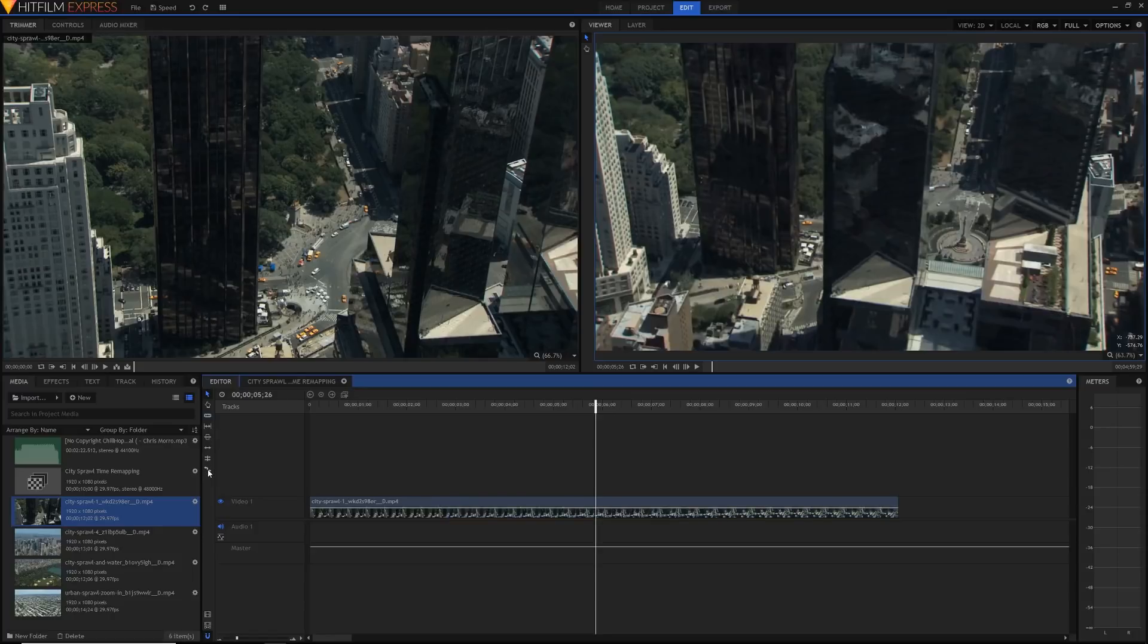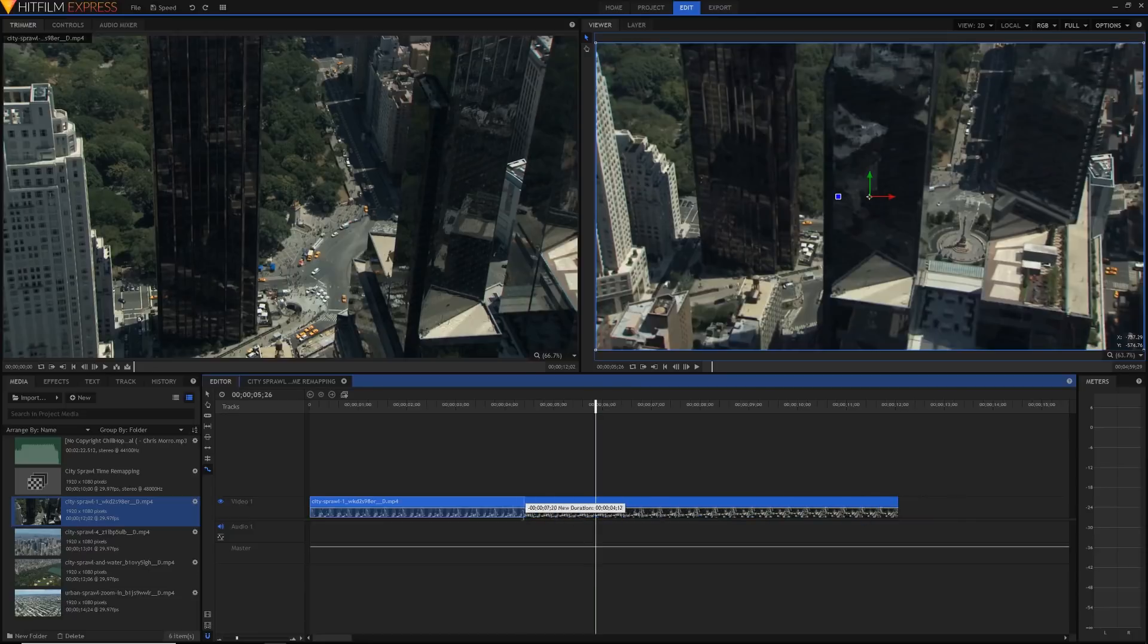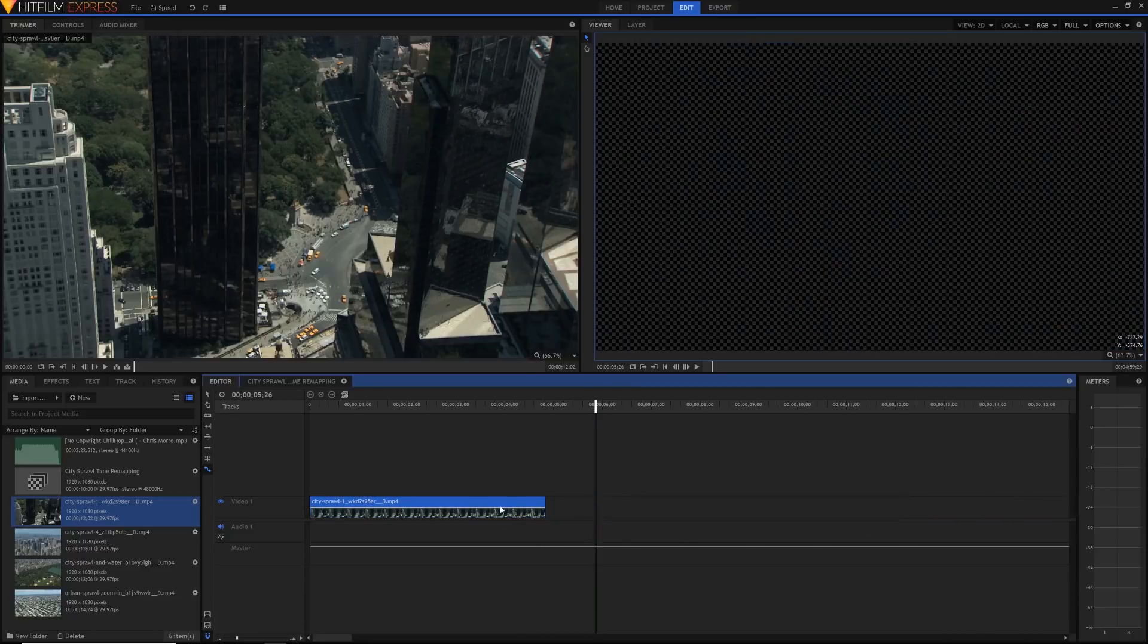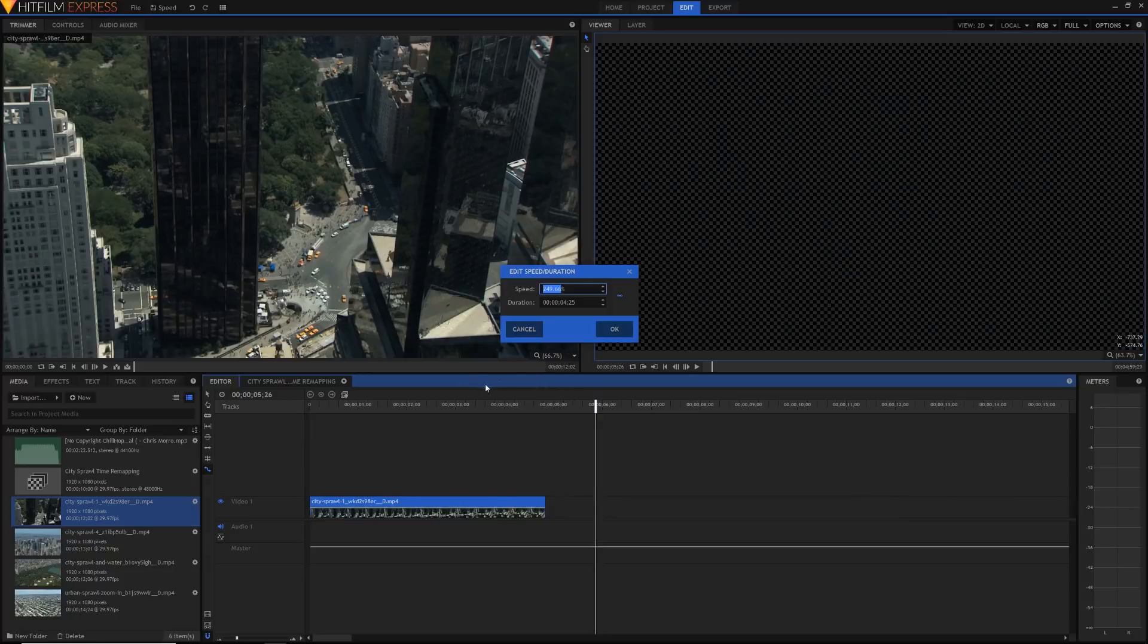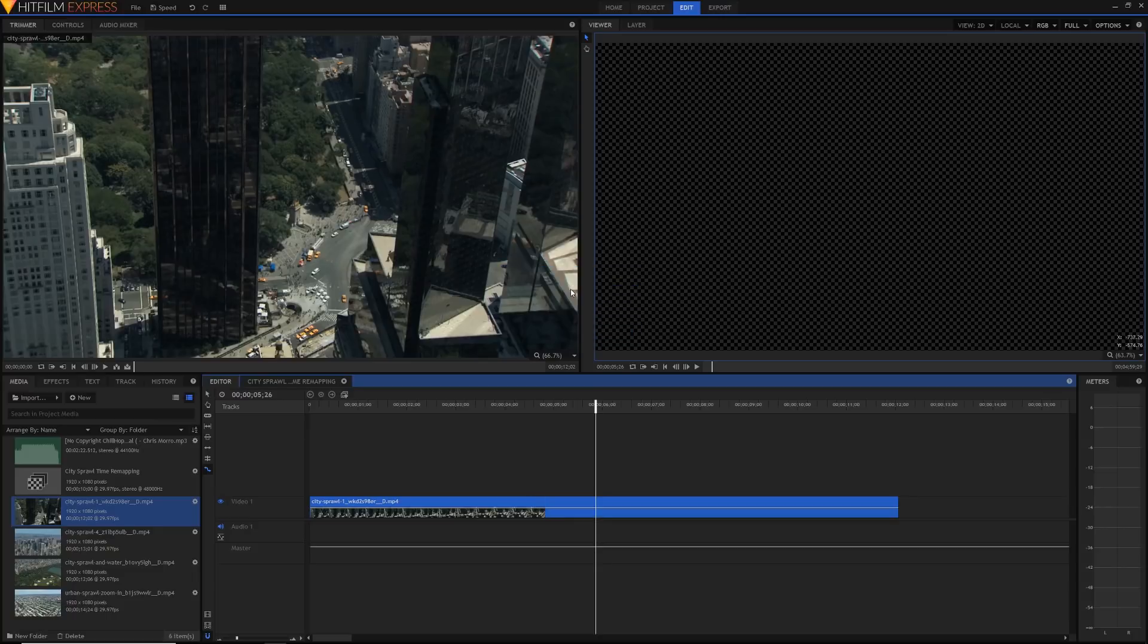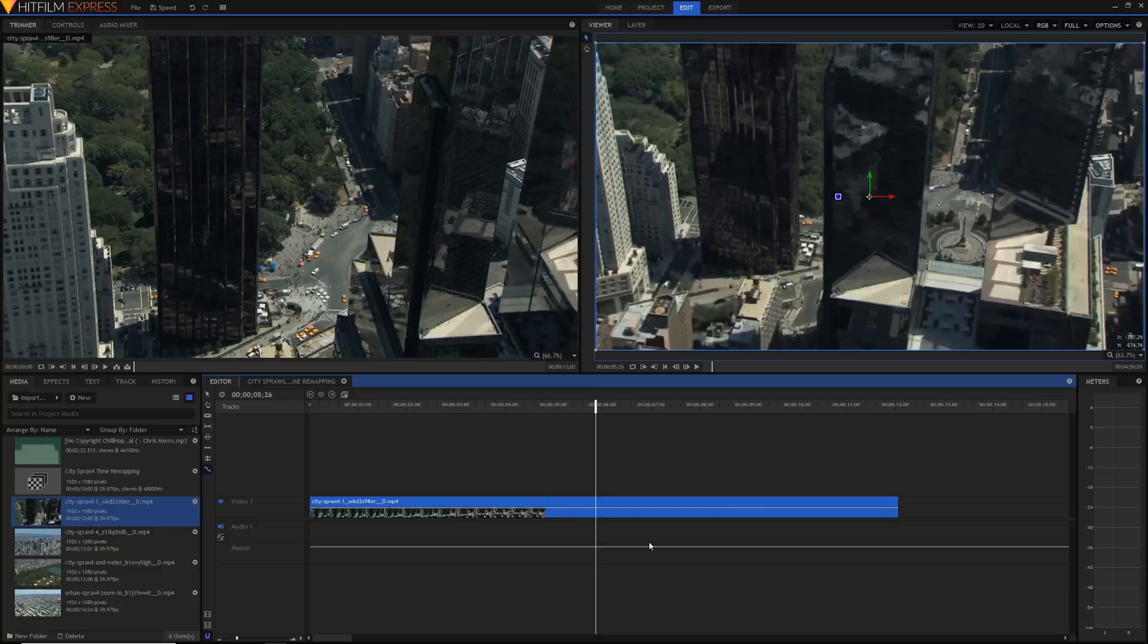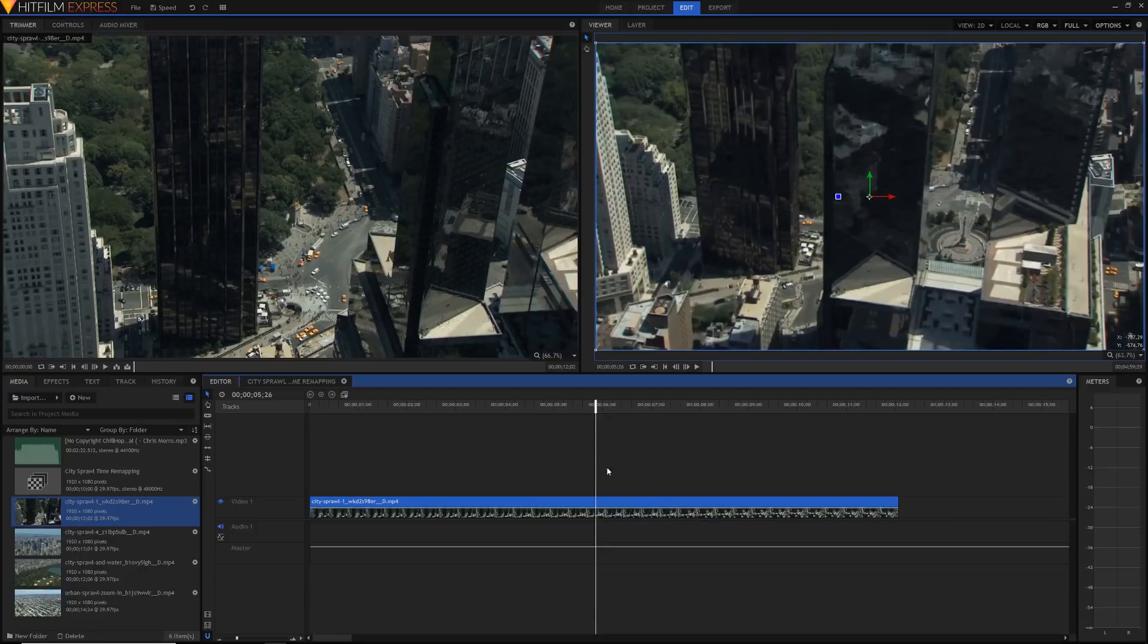You can also use the rate stretch tool down here and drag your clip like so. Instead of trimming the clip, this will actually stretch and squeeze the clip, making it play back faster. For example, if we squeeze it like that, it plays back at 250%. But I'm just going to go back to 100% because that's not the kind of smooth time remapping that we're really looking at. You can use that for a lot of different purposes, but today we're just going to be taking a look at some smoother time remapping.